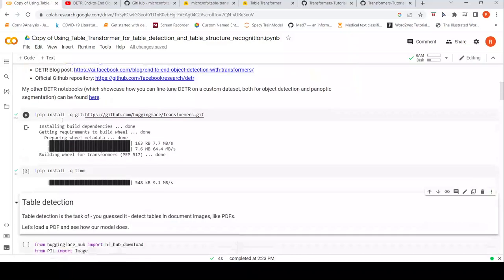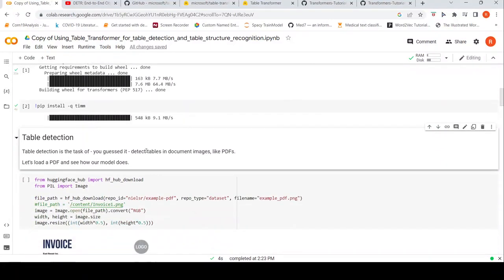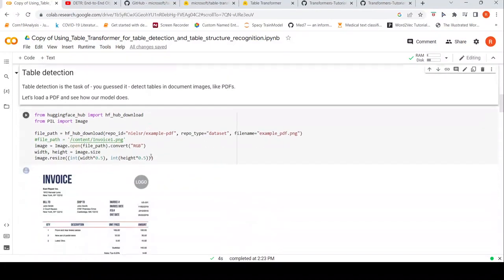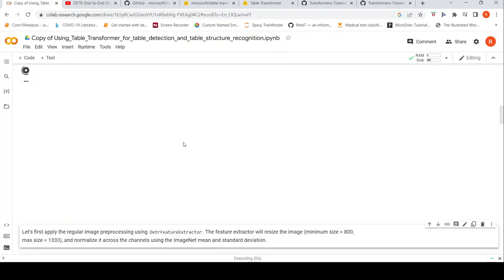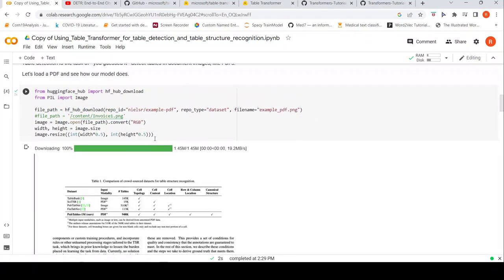First we need to install the required libraries, and I have selected a GPU runtime. In the first part of the notebook, a document image is loaded from a PDF and we look at how it appears.